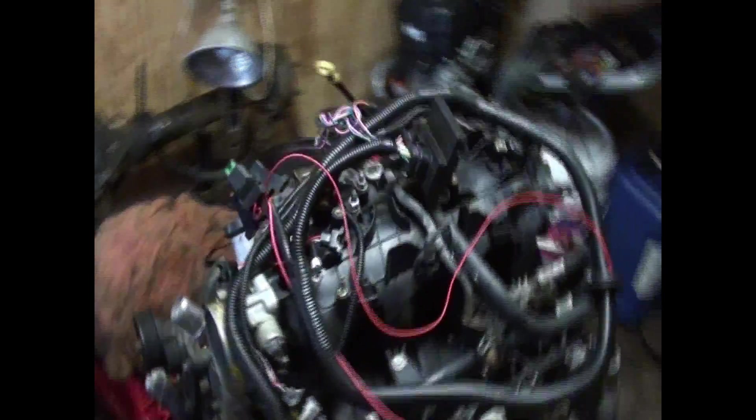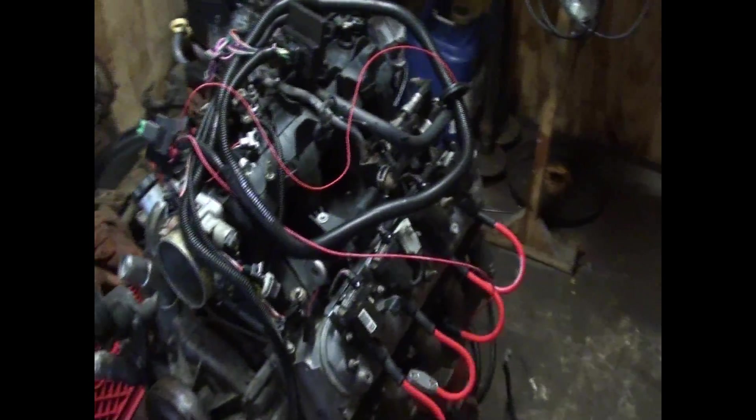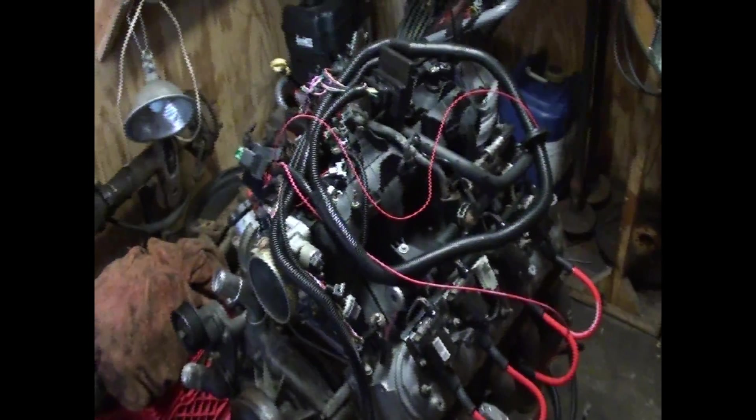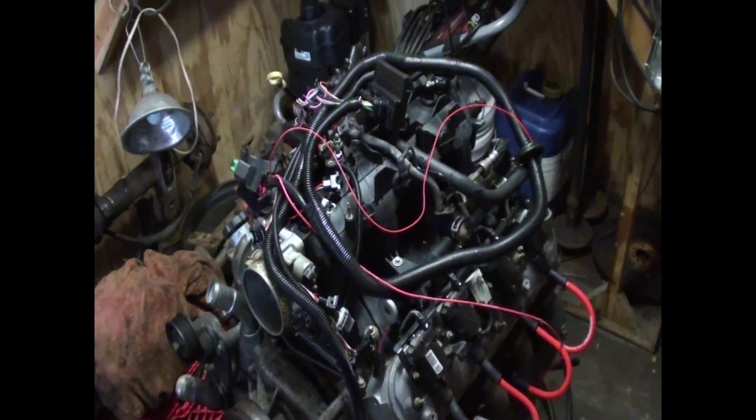Alright, so today is the day. I'm going to wire up the MicroSquirt Plug and Play.